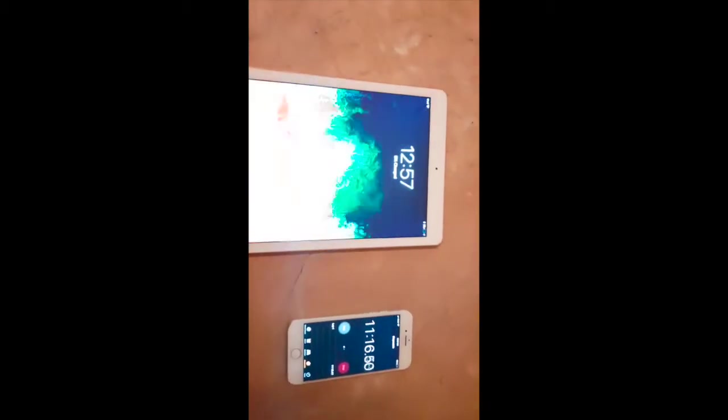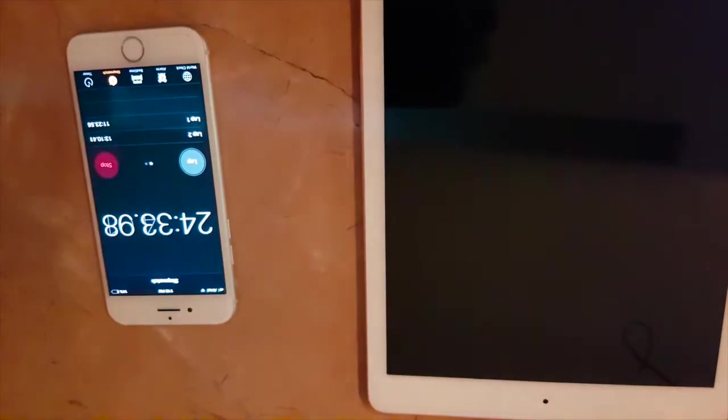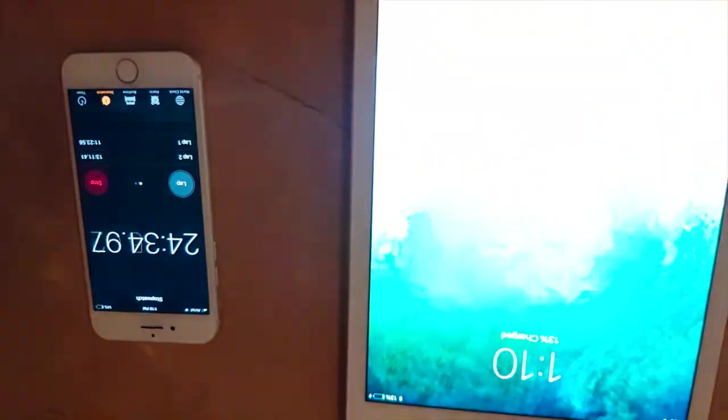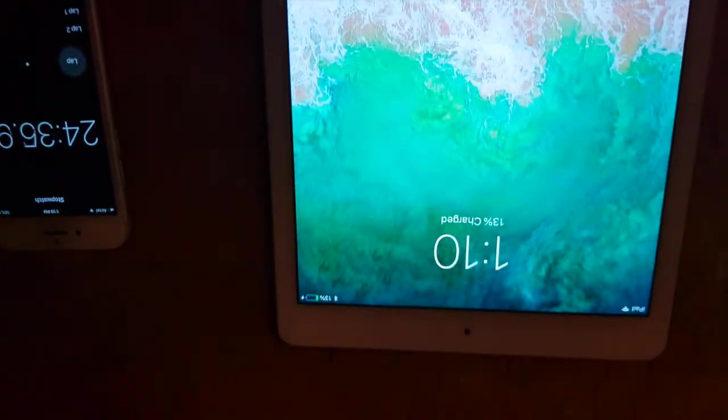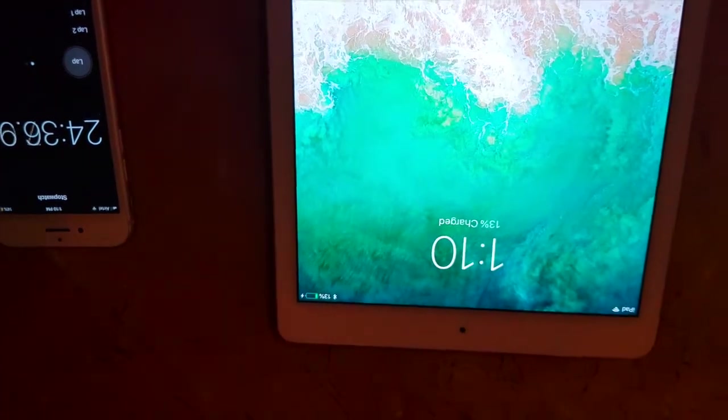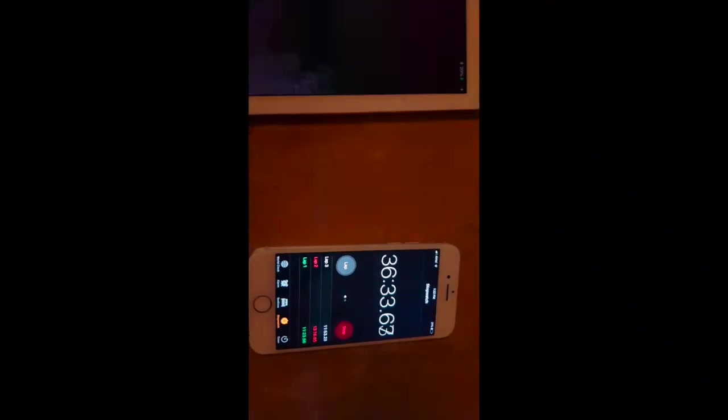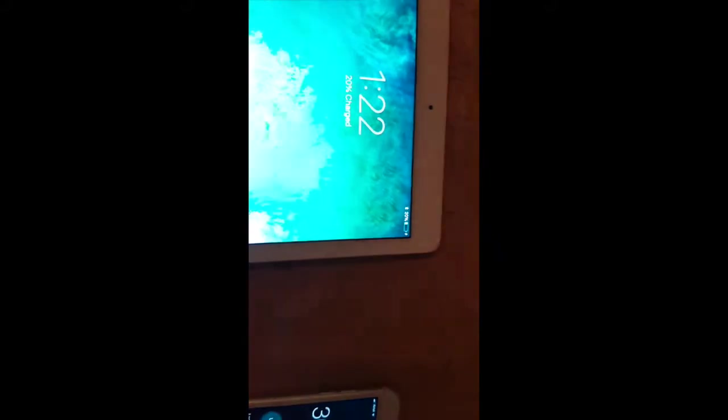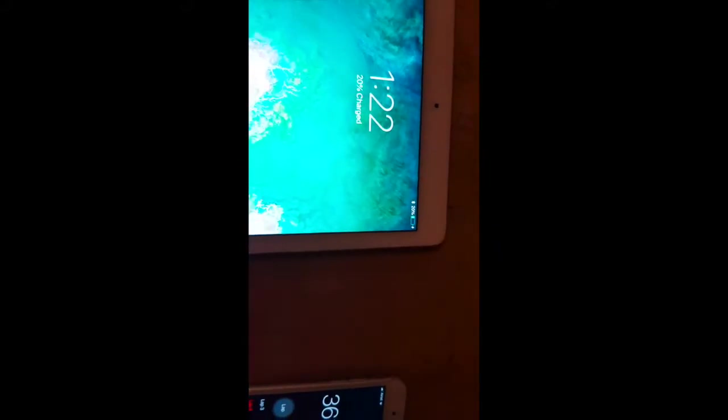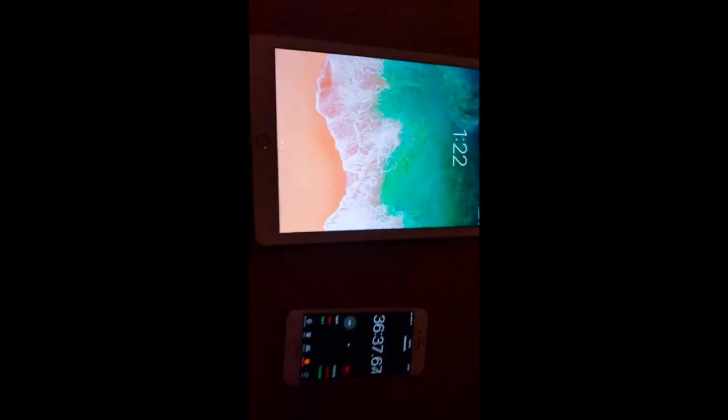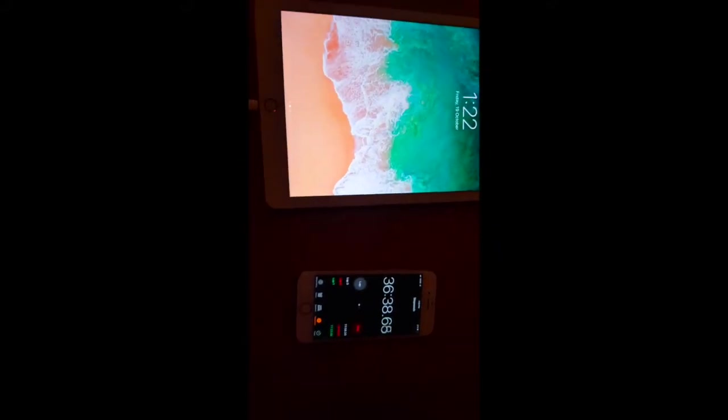Eleven minutes have gone by. This is at 7%. 24 minutes have gone by and it's at 13%. 36 minutes and the iPad is at 20%.